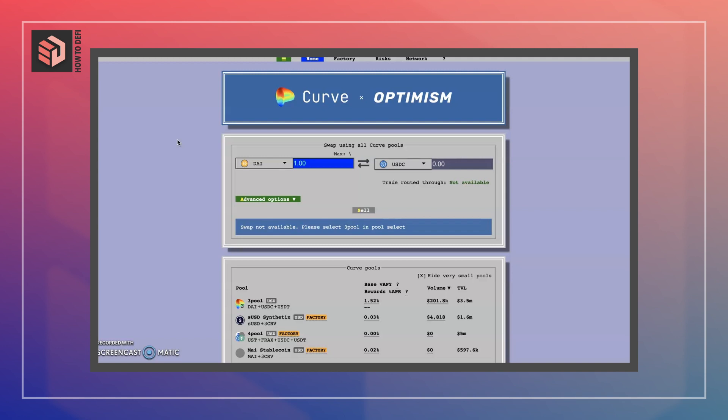The reason one might do that is because various decentralized exchanges might have varying levels of liquidity for different kinds of stable coins. So it might make more sense on a particular decentralized exchange to use a particular kind of stable coin, and in order to swap around your existing reserve of stable coins it would make sense to use Curve to do that.